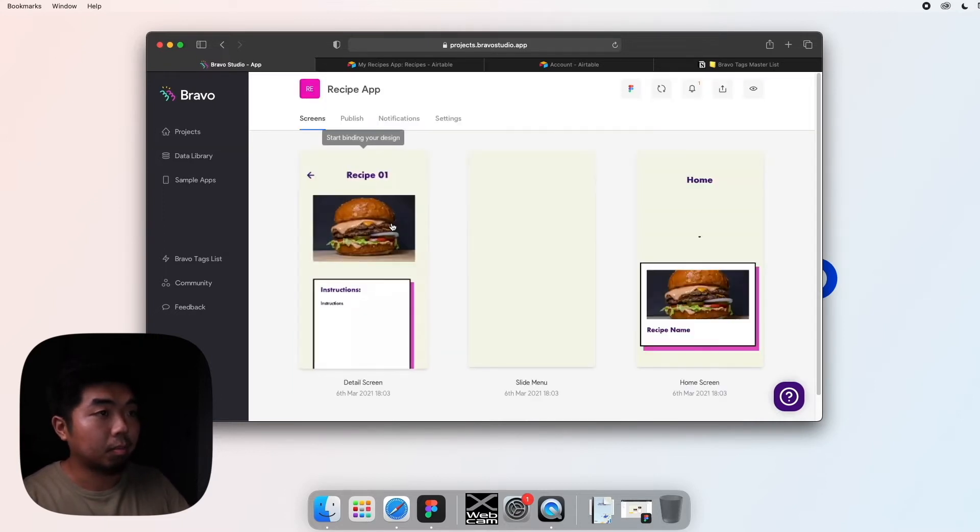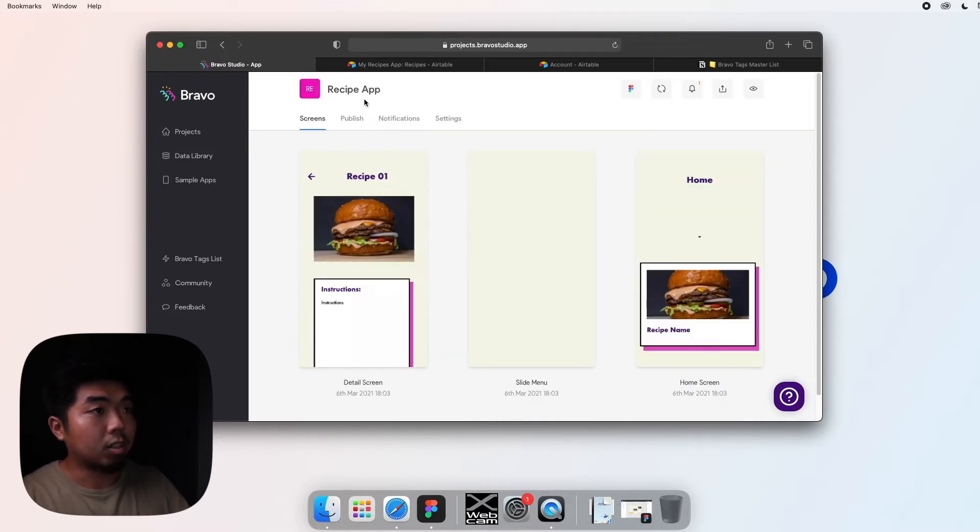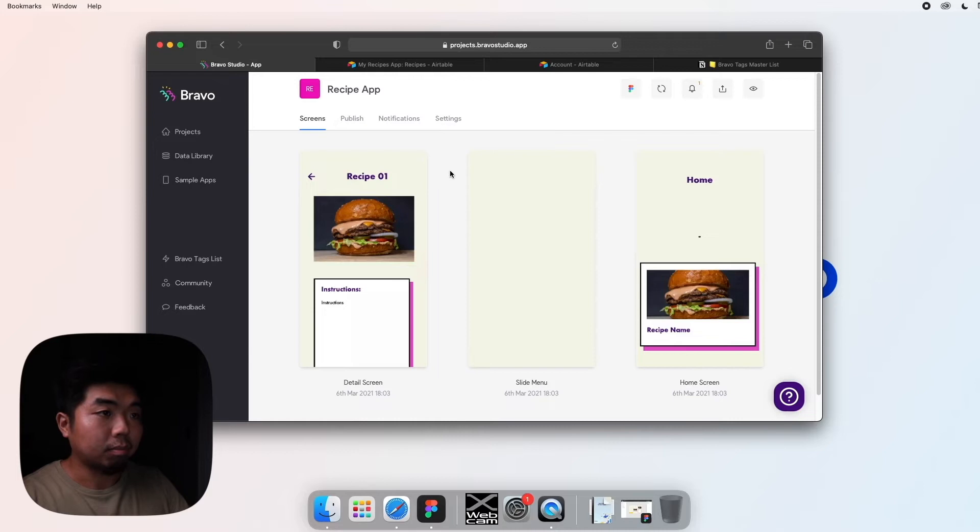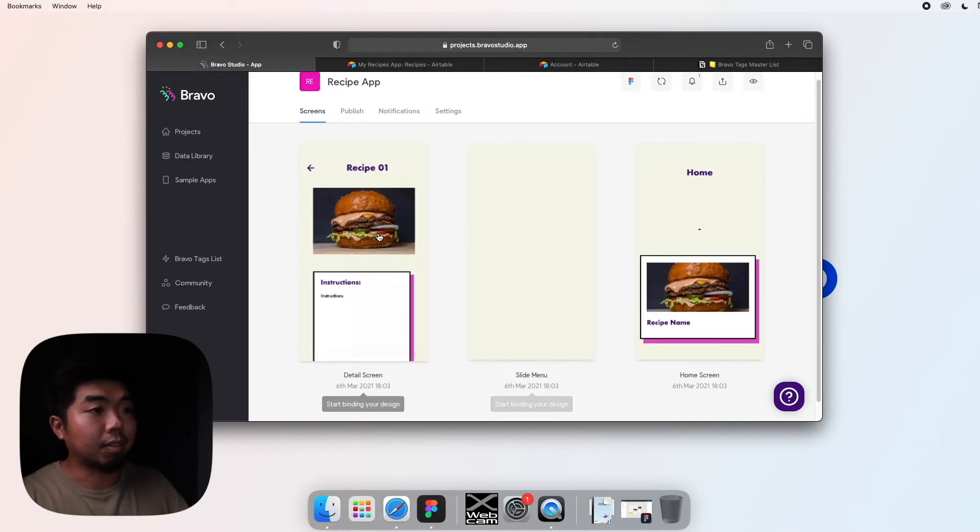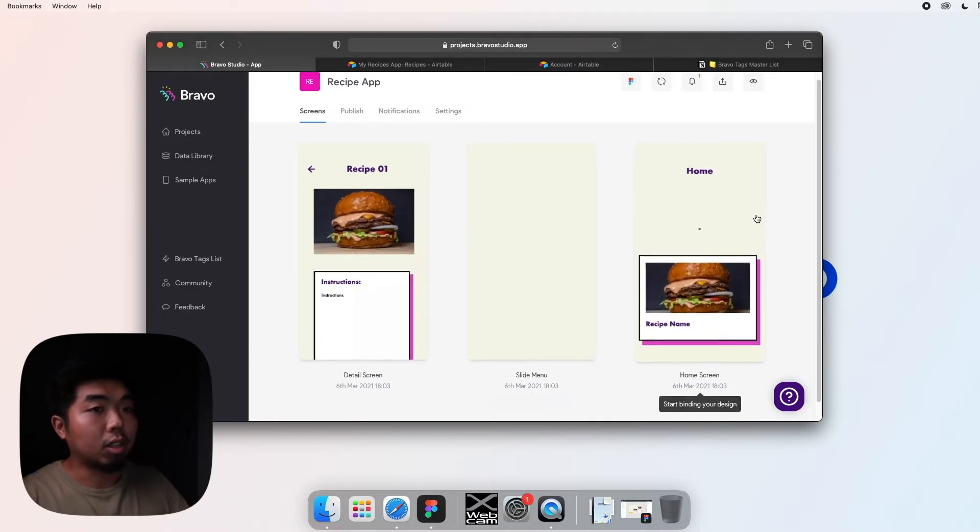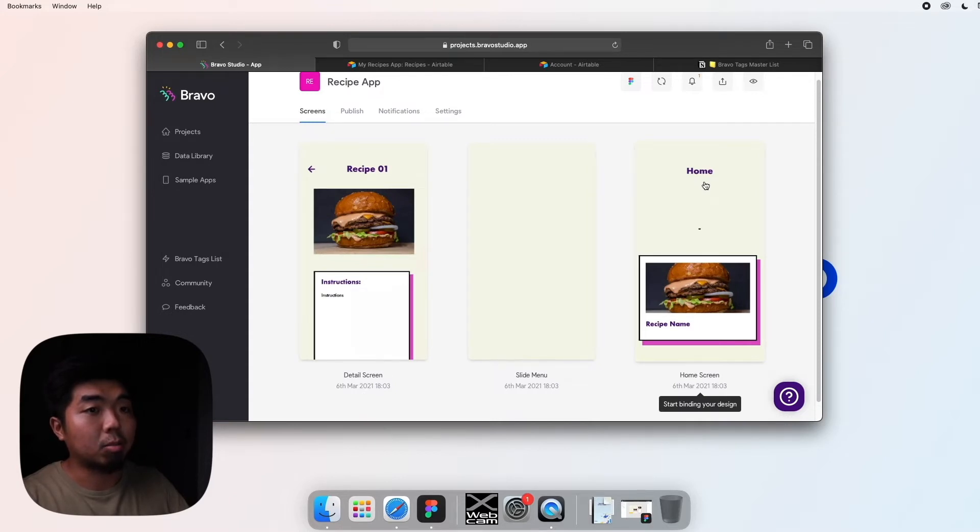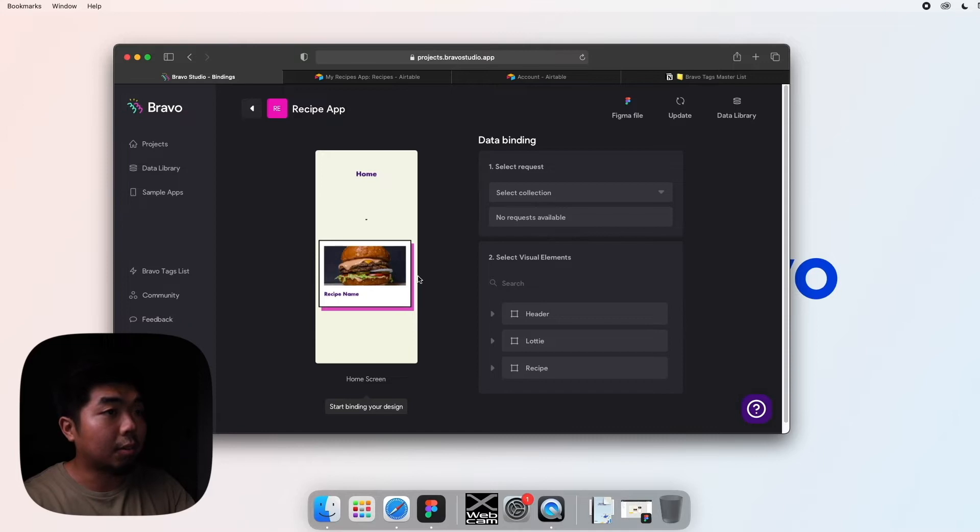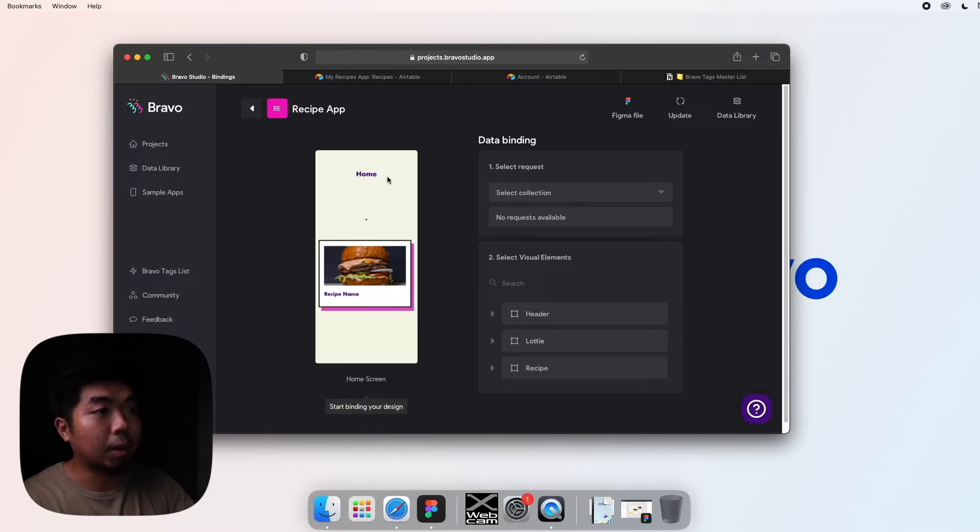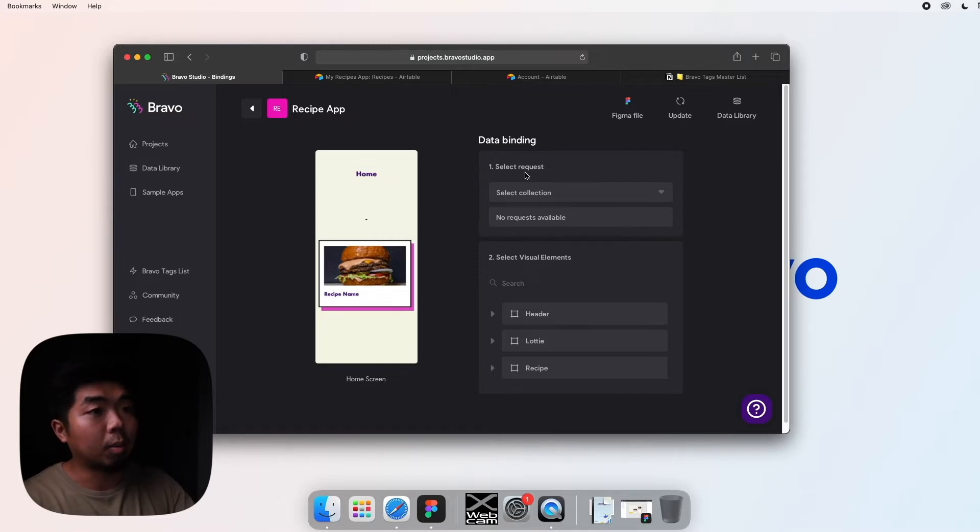So what we're going to do is go back to our projects. You're going to select the app that you want to connect the data to. So I have my recipe app here. Now in here you should see your three different screens. We're going to start off with the home screen, so if I click on my home screen here.